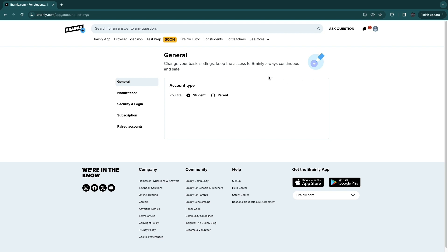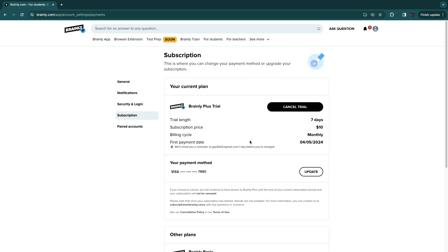Once you're in your account settings, click on subscription. Here you will see your current subscription.